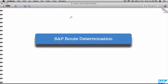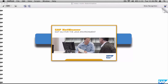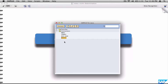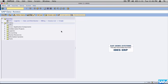In this class we are going to talk about route determination. The route defines how you need to go from source to destination. Each route will be assigned a unique code, and the source will be the plant or the shipping point, and the destination will be the ship-to party.